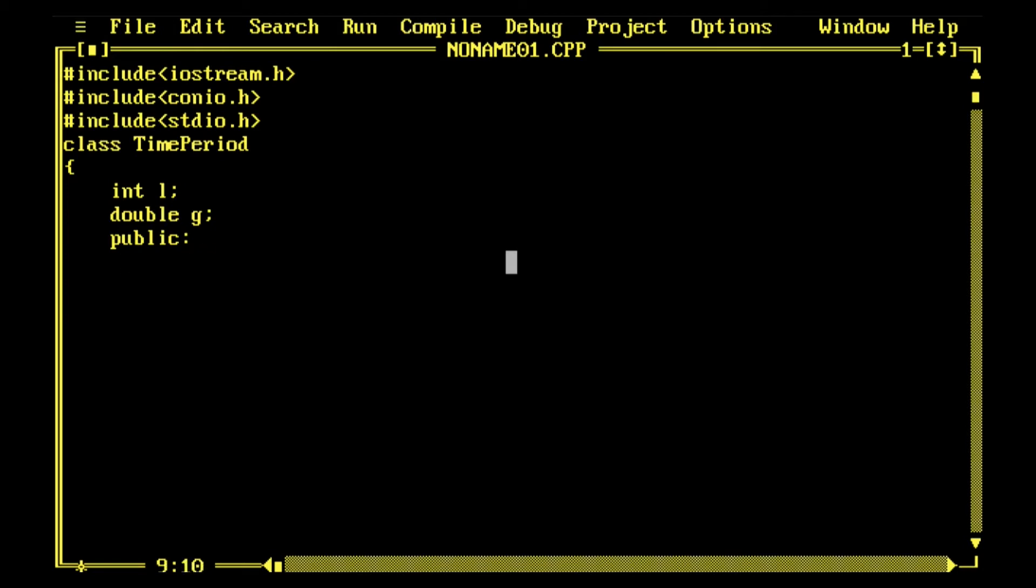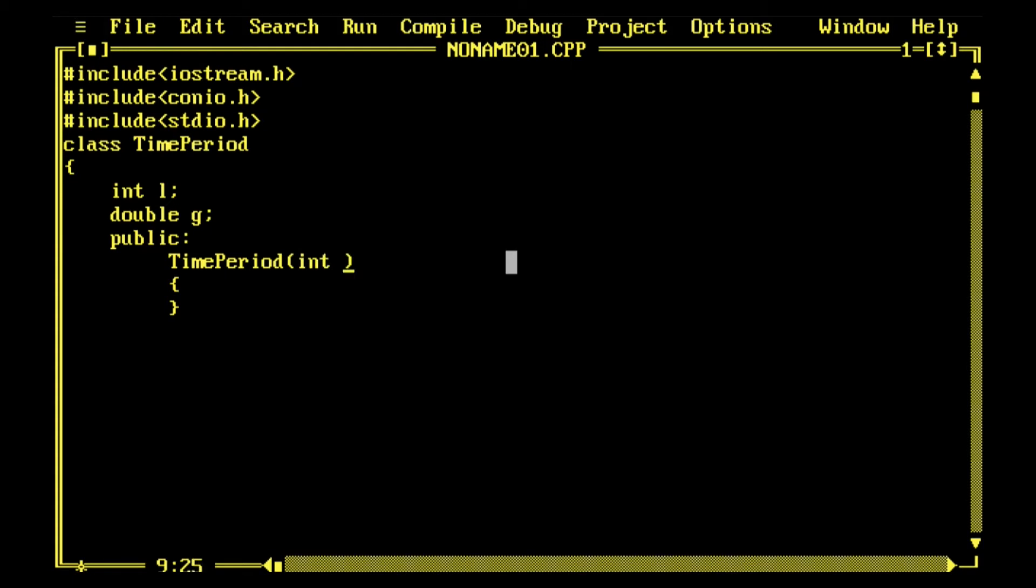If you make a simple pendulum with a certain length and place it on the Earth, on the Moon, on Jupiter - since the value of g will change at all these places, the time period will also change. This way you can model the time period.